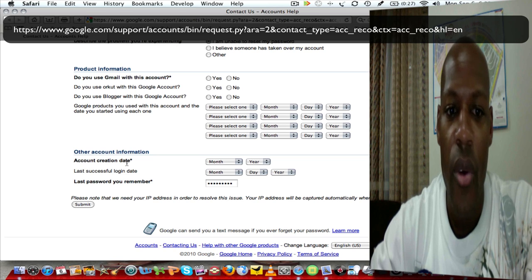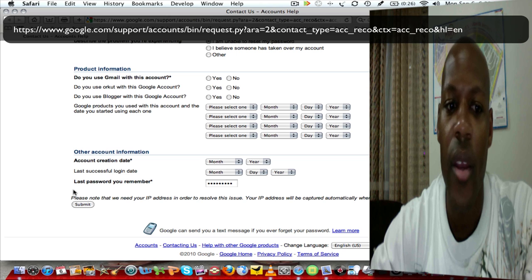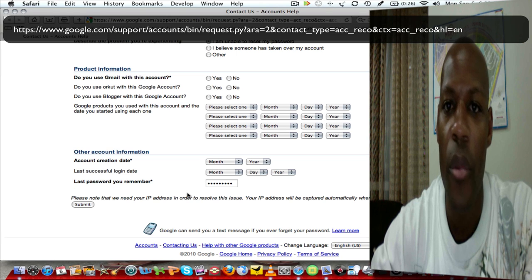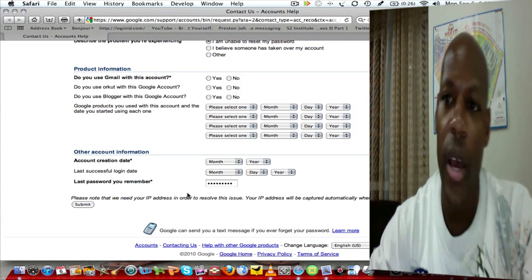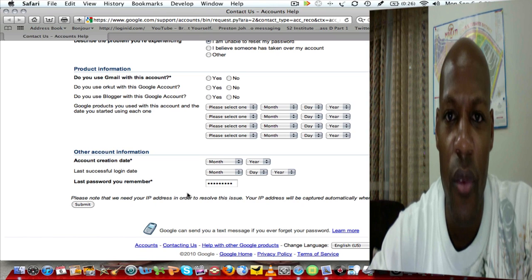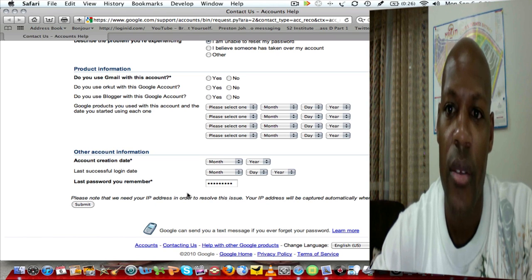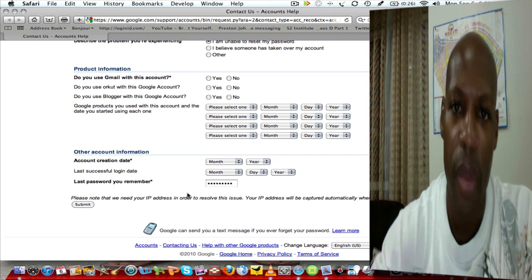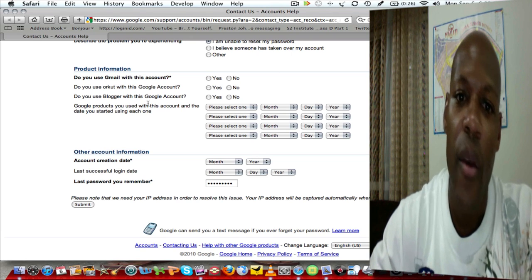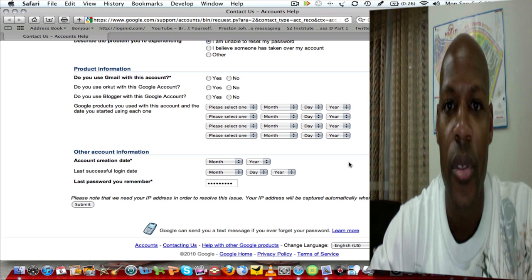When you come down the form it asks for the date you started using the account and what products you used — you have to be accurate. It also asks for the account creation date, the last successful login date, and the last password you remember. You have to be accurate on all of these.